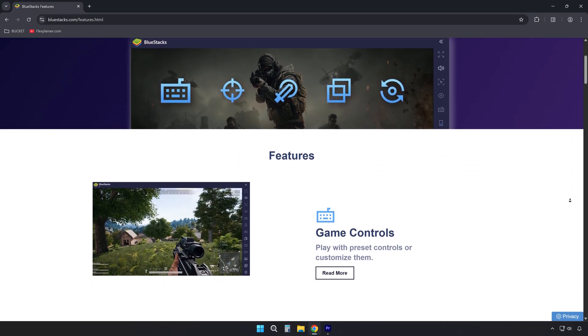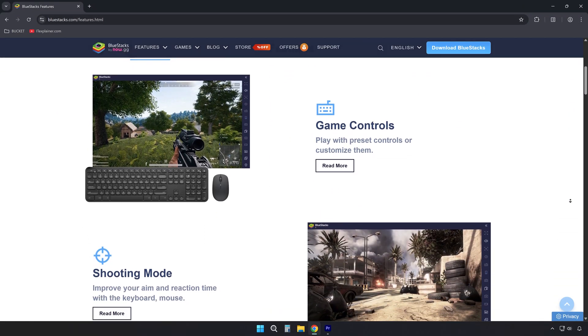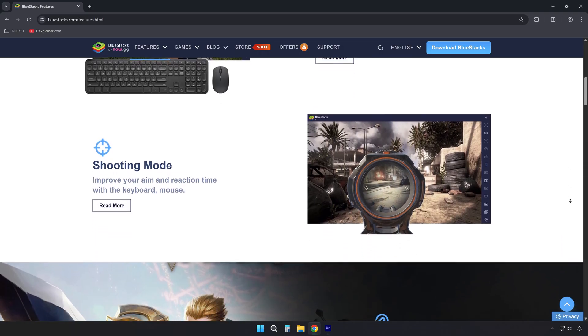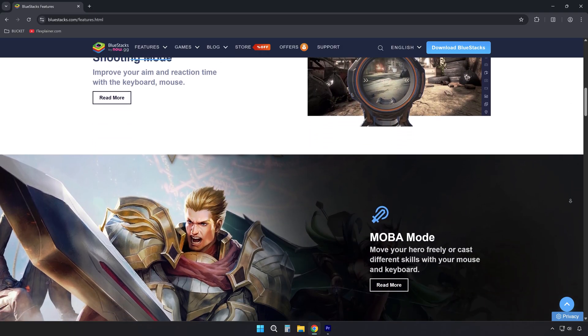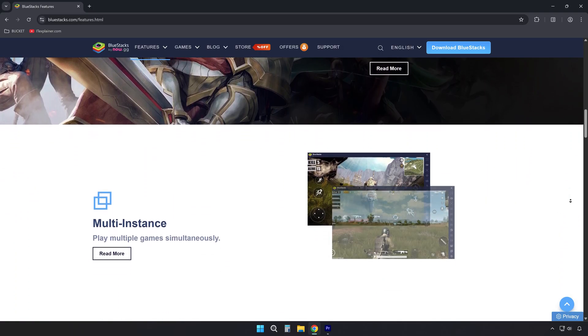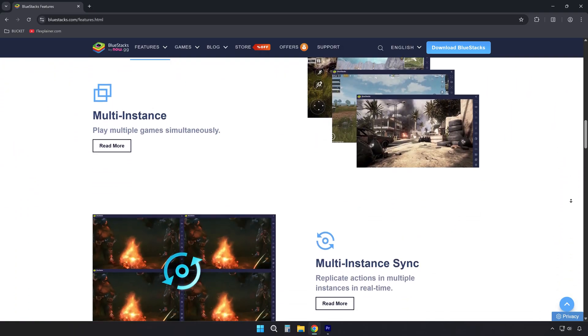What this is, is an Android emulator that lets you play mobile games on your Windows PC, with support for mouse, keyboard, and even controllers.